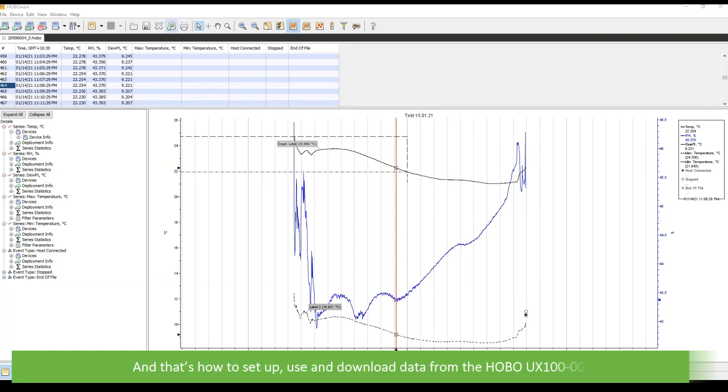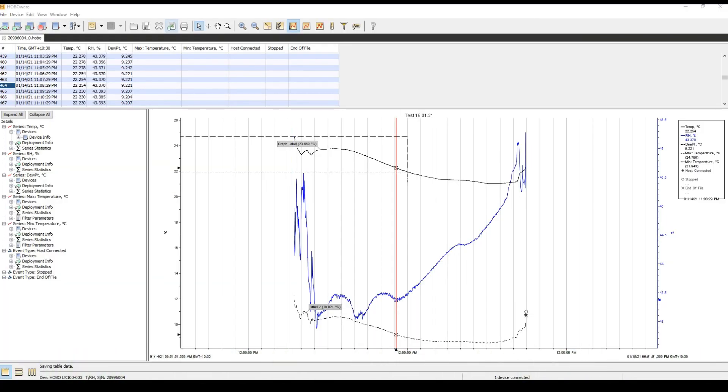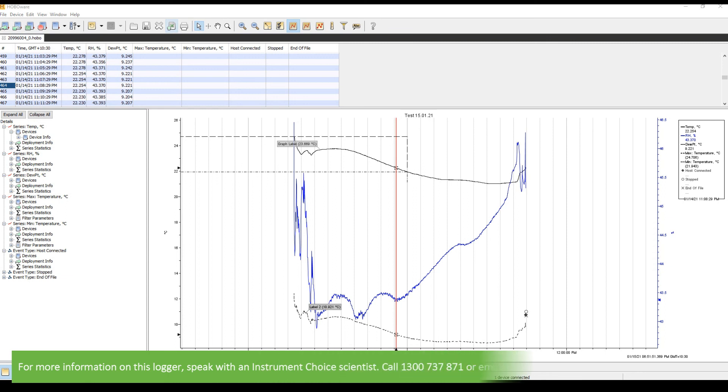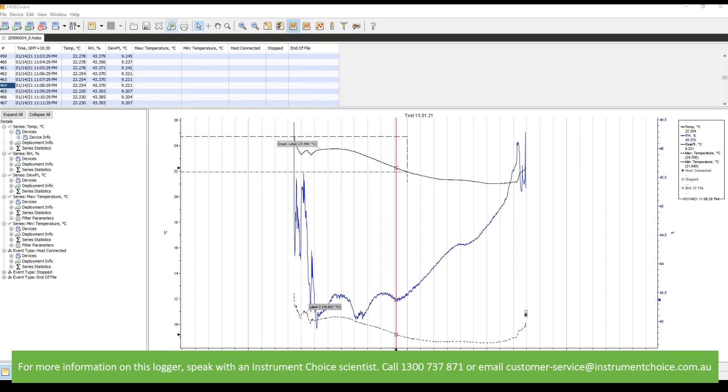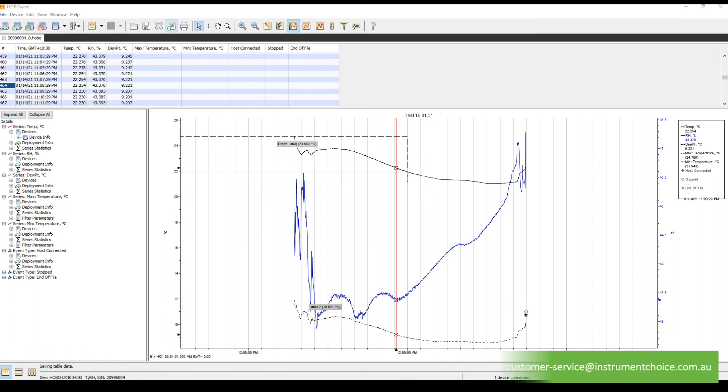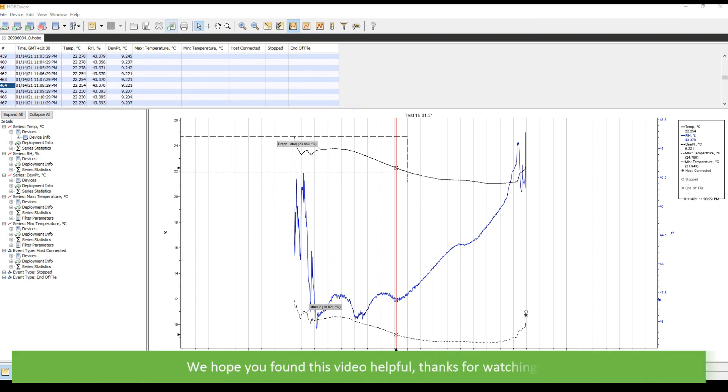And that's how to set up, use and download data from the Hobo UX100003. For more information on this logger, speak with an Instrument Choice scientist. Call 1300 737 871 or email customer-service at instrumentchoice.com.au. We hope that you found this video helpful. Thanks for watching.